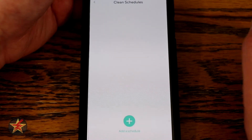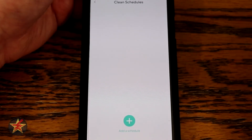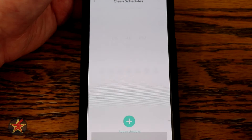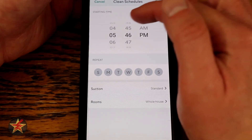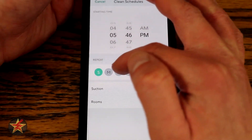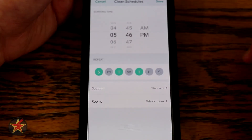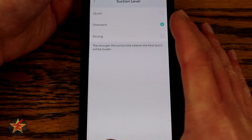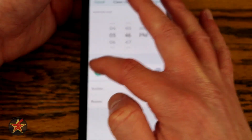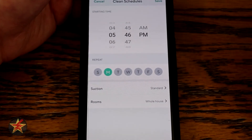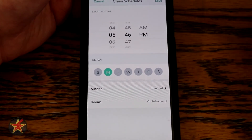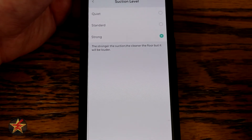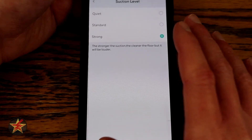Coming down is our scheduling. The scheduling is very good in that if you don't want to manually run this, you can come in here, select add a schedule or that big plus sign, and you can select the times, the days, and here's the fun thing — the actual suction level. So let's say you're setting this up for a Monday and you want the suction level to be really strong to get everything that you didn't vacuum over the weekend. You can do that.